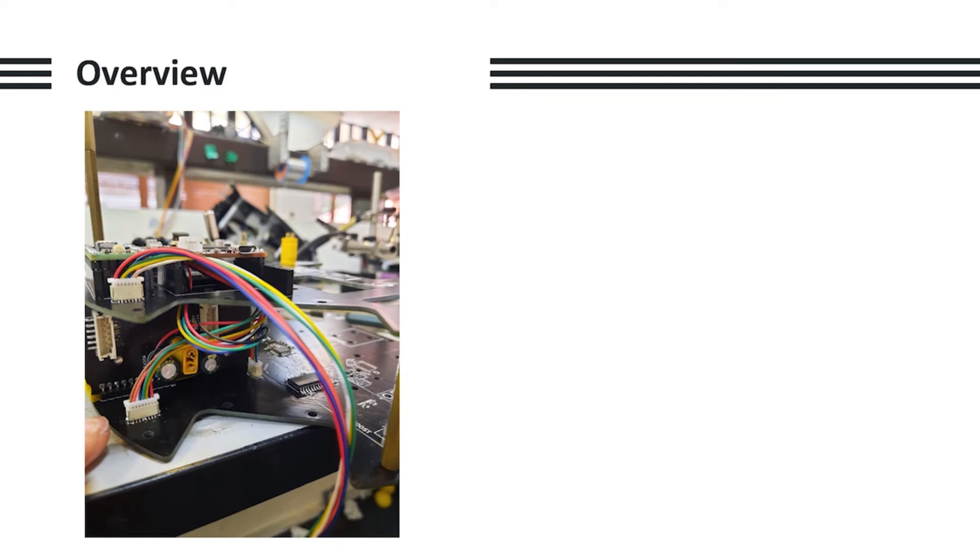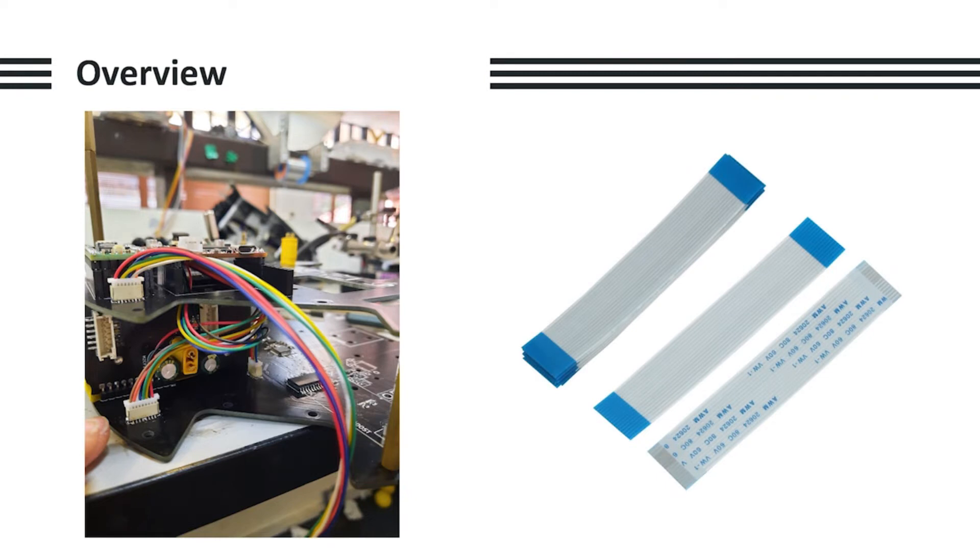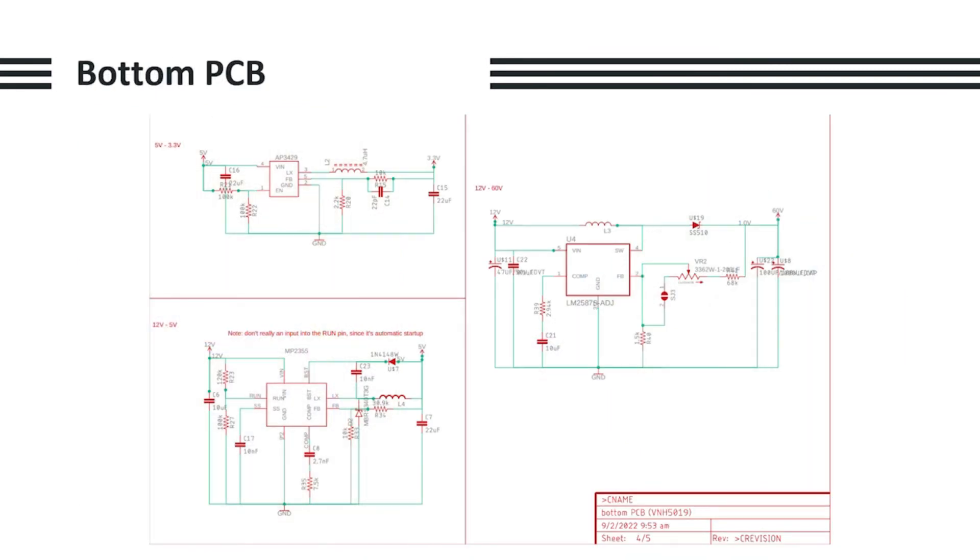Last year we realized that regular jumper cables were extremely unreliable, especially since they needed to be soldered, tinned, and housed, and if any of these steps weren't done properly, the connections would easily come loose. Hence this year we opted to use FFC cables. They are thin, compact, and plug in reliably. The only drawback was that it was slightly challenging to solder the FFC connector.